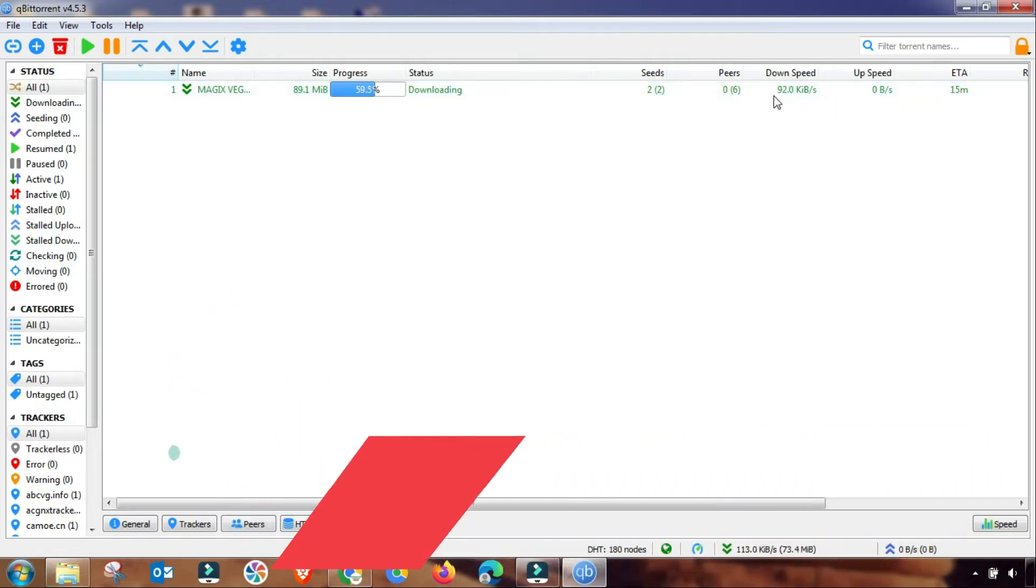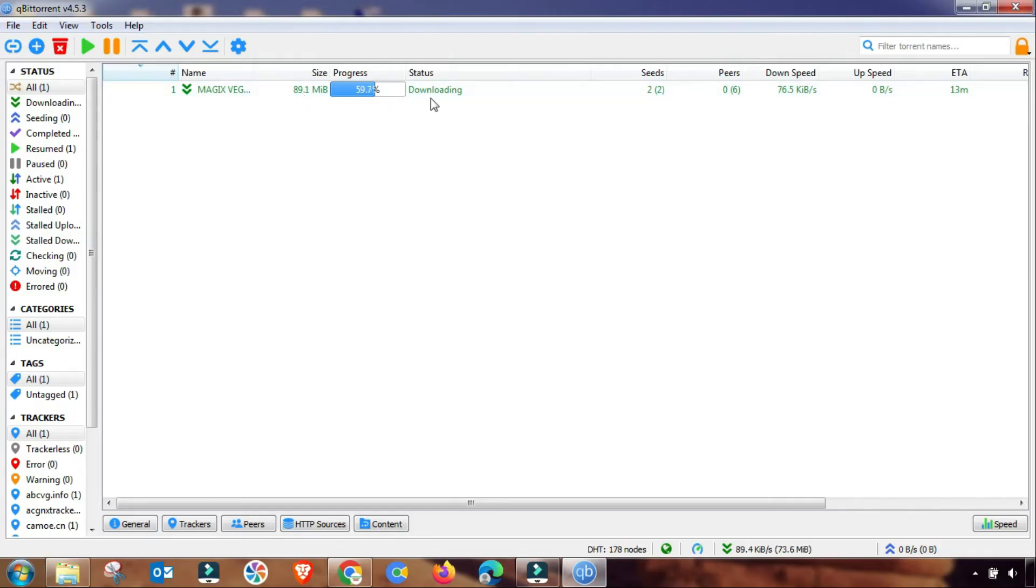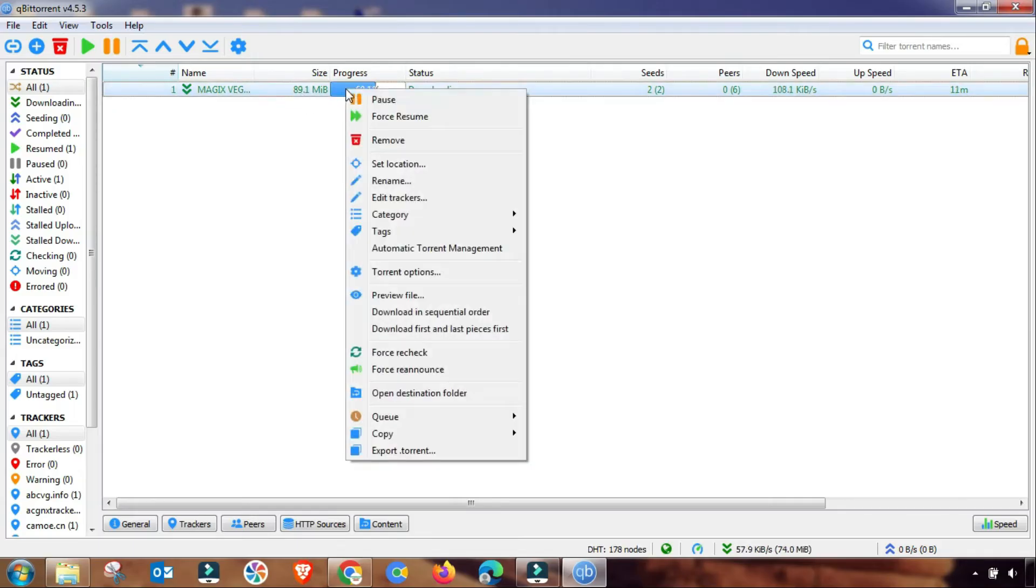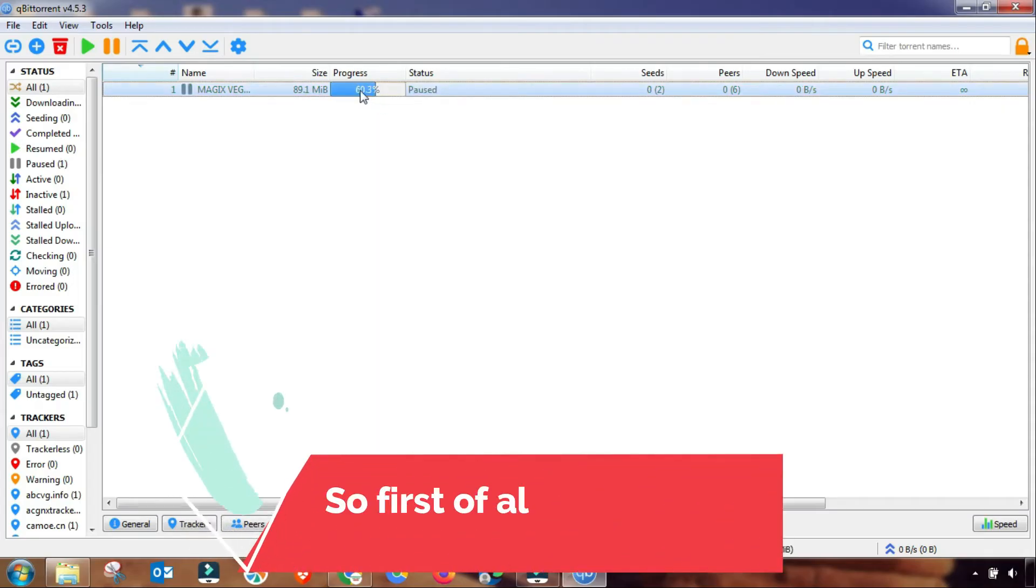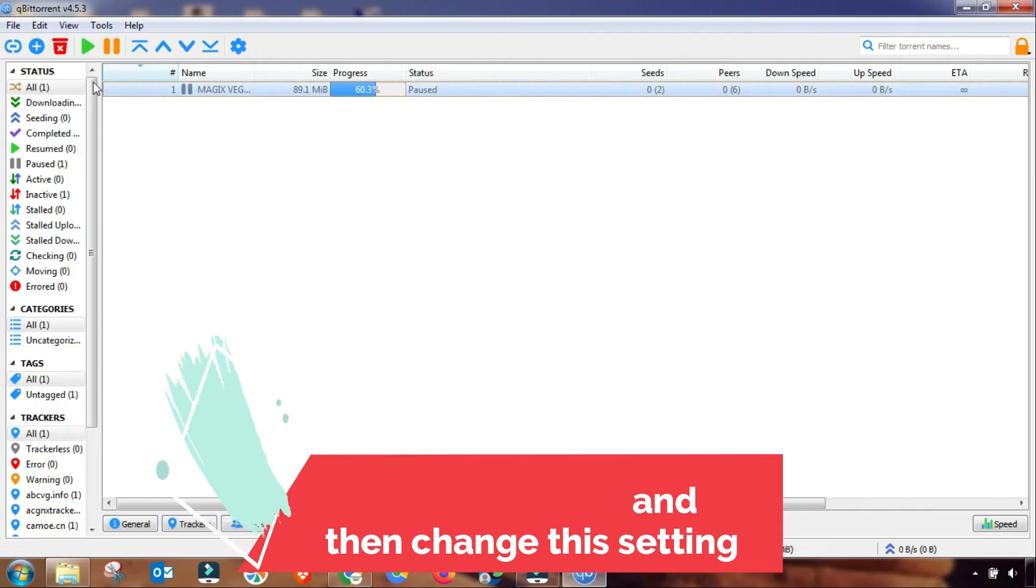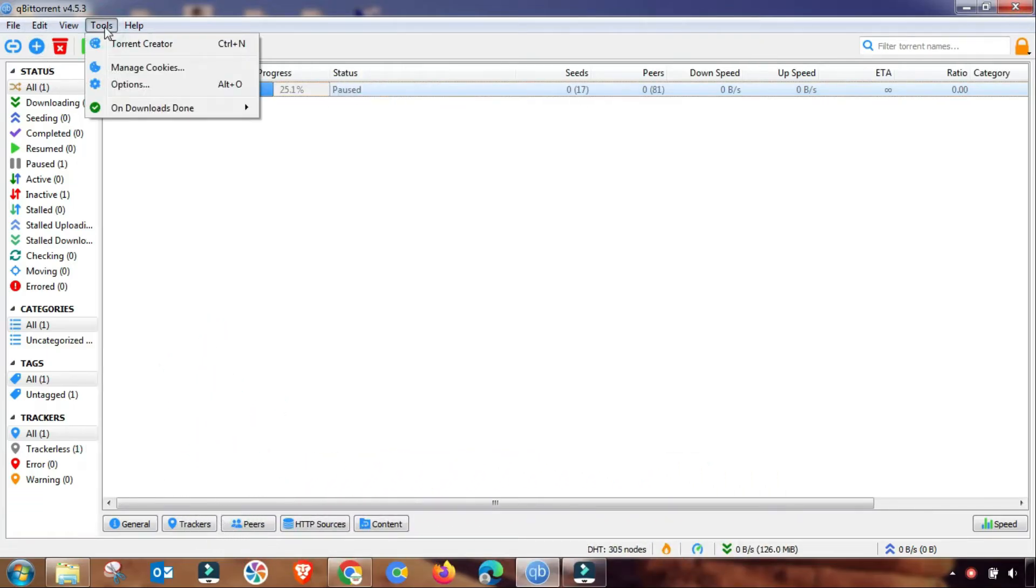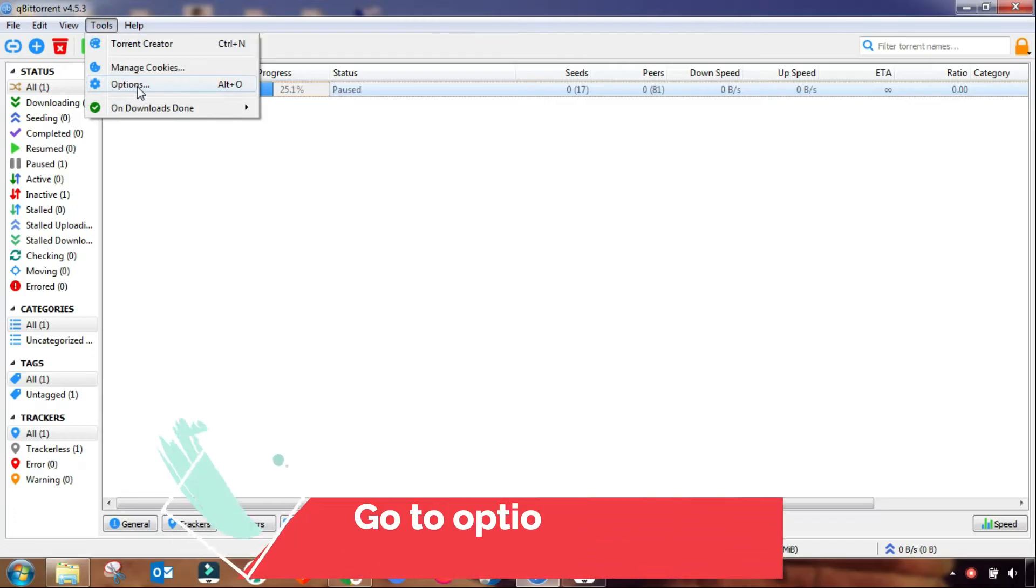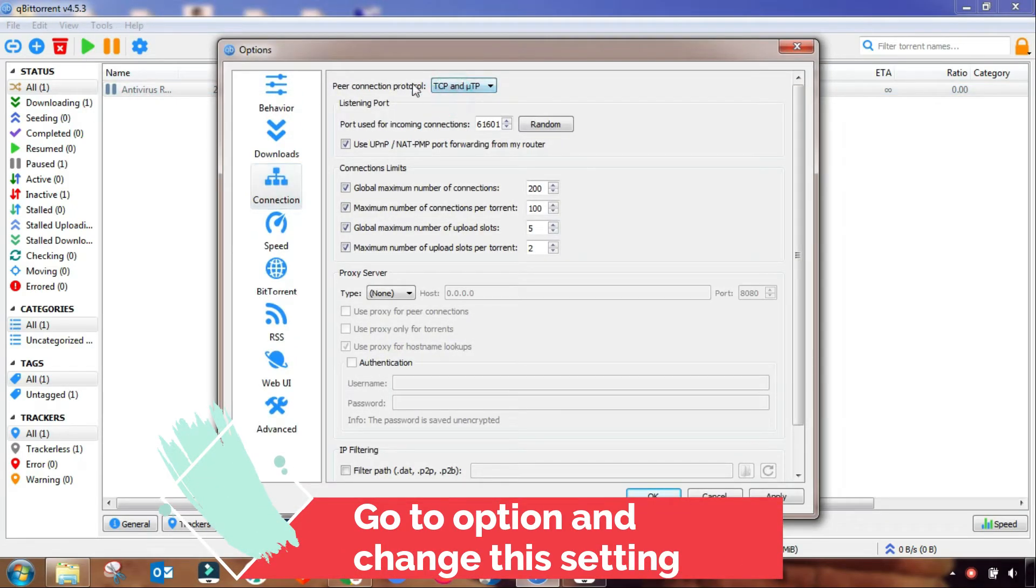Our downloading speed is still slow. First of all, we have to stop this file and then we will change some settings and then we will resume it to check the result of downloading speed. First of all, you have to go to Option.